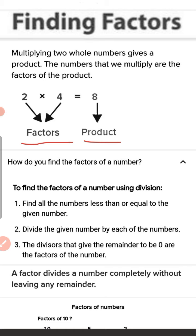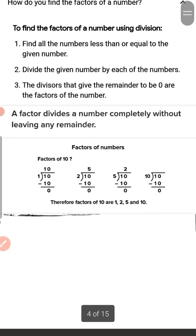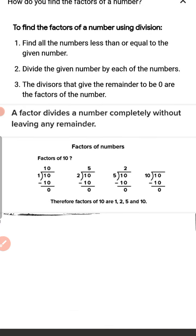Now let us learn how to find the factors of a number. To find the factors of a number, we use division. First, find all the numbers less than or equal to the given number. Divide the given number by each of those numbers. The divisors that give a remainder of 0 are the factors. That is, a factor divides a number completely without leaving any remainder.